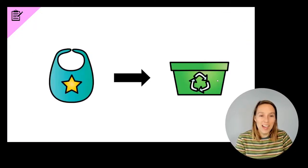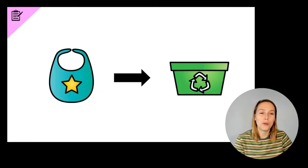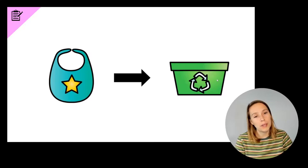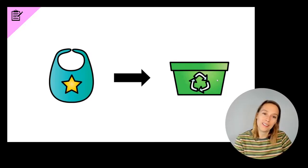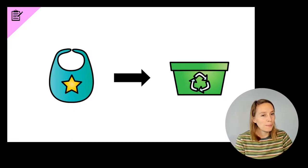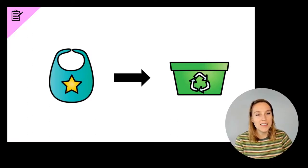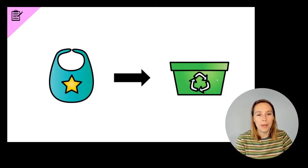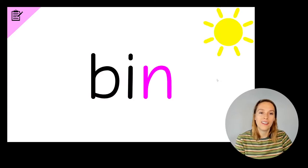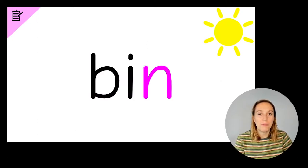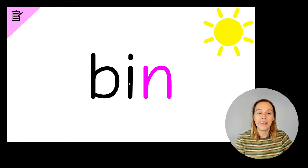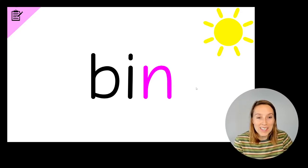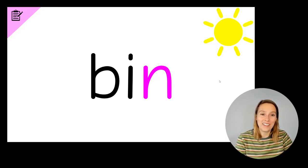Now we're going to change some words. So we're going to change the word bib into bin. Change bib to bin. Write the word bin. Hmm, which part of the word is changing? Is it the first sound, the last sound, or the middle sound? Bib, bin. It's the last sound. So the B in bib change to an N. So we've got B, I, N, bin. If you've got all three letters and you knew that was an N on the end, give yourself a tick. Well done.